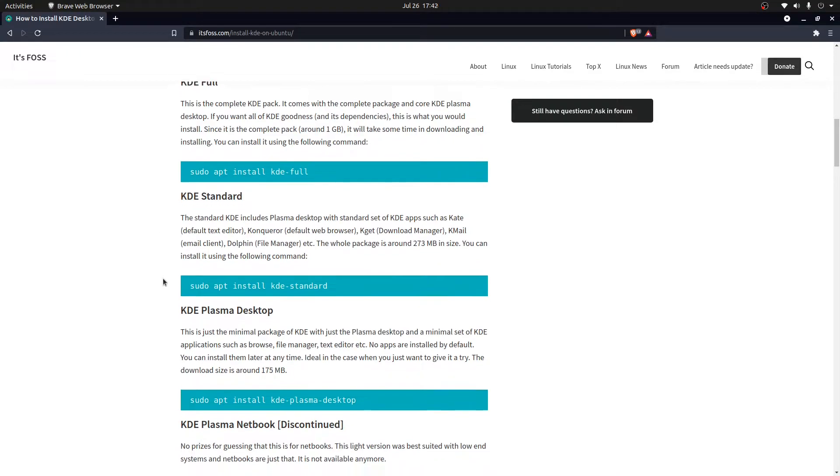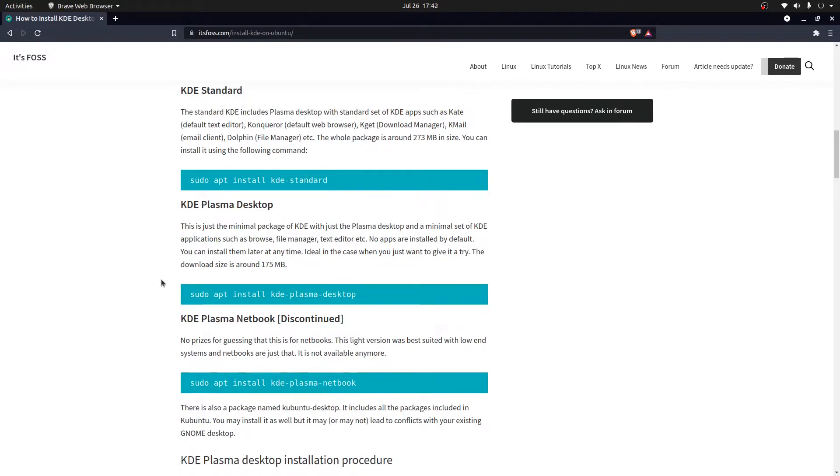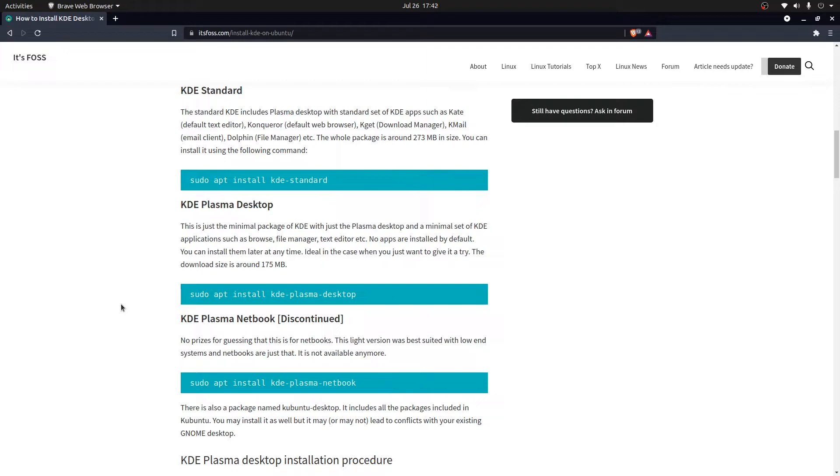Or else you can go with KDE Plasma desktop, which is the minimal package that only consists of the browser, the text editors, and the desktop environment in total. So we would go with this minimal setup here.